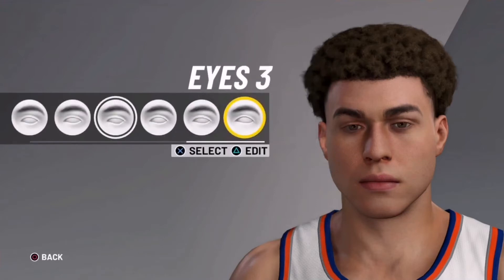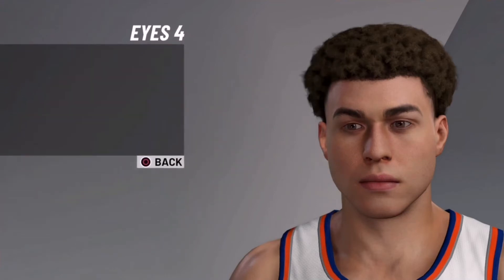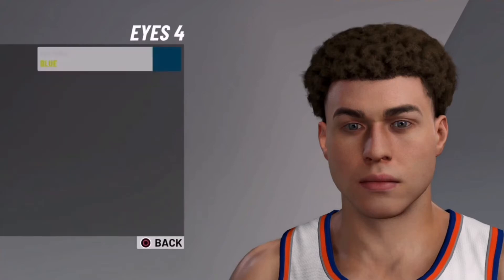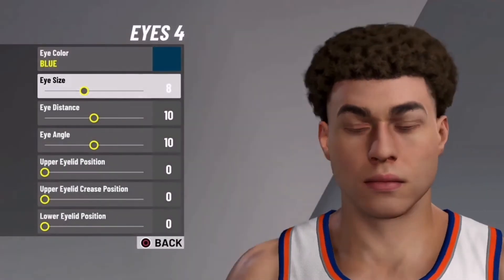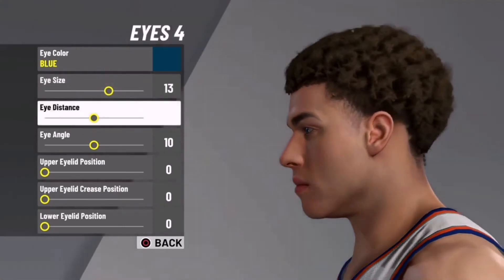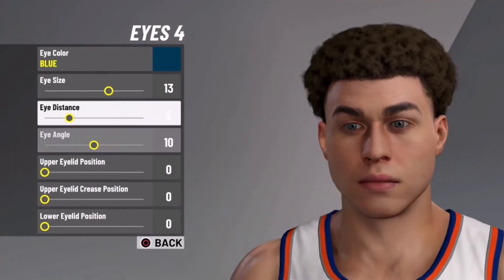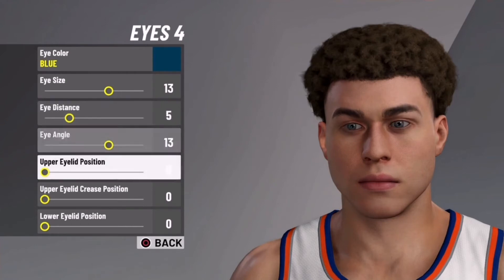For the eyes, you're going to use eyes 4 and then edit it. Make the colour blue — just make it look better. Then the eye size, make it 0, 2, 13. And then distance, make that 5. For the angle, pull it a little bit and then go back to 13.